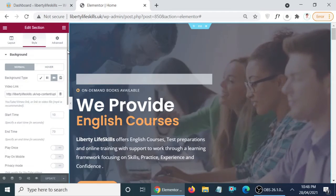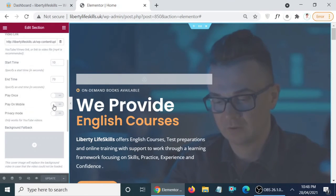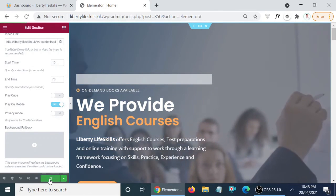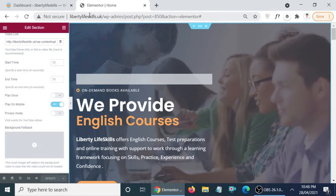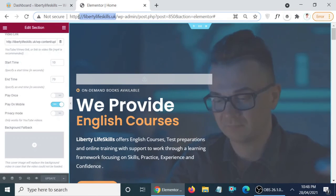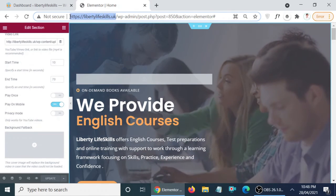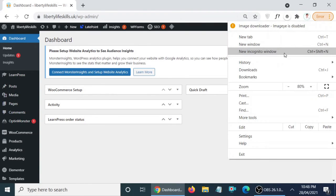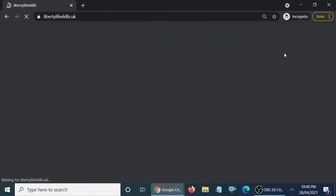Here you will find the setting 'Play on mobile' — it is right here. Click 'Yes,' then click Update. Did you see how easy it was to fix this issue? Now the video will display on mobile phone version as well. Let me copy the website URL, open a new window tab, and paste the URL to visit it.